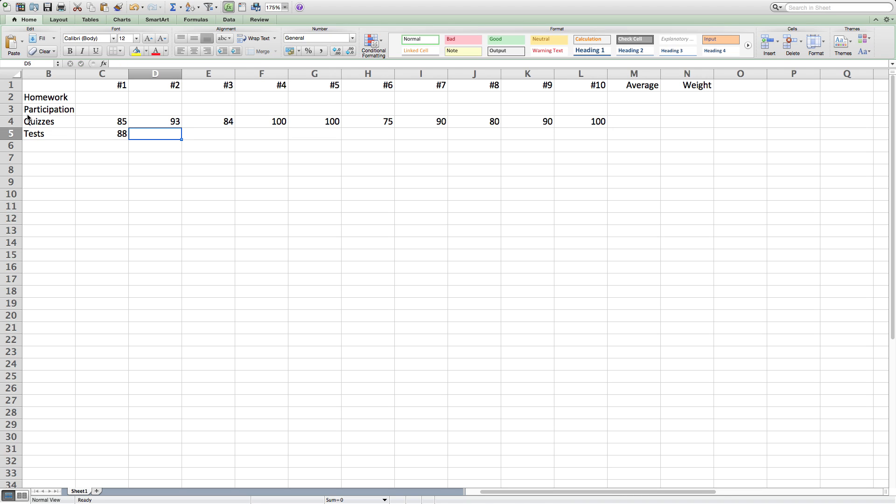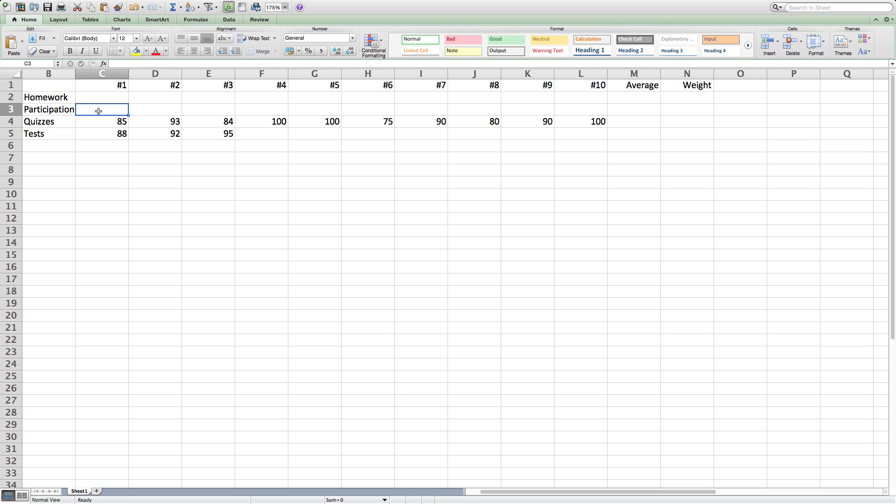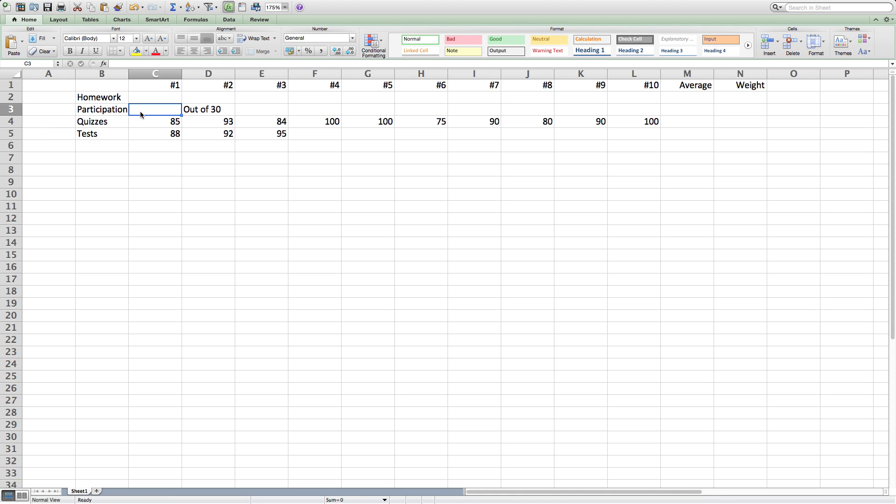The grades for the three tests will be 88, 92, and 95. The participation grade, which is going to be out of 30, will be a 29 out of 30.